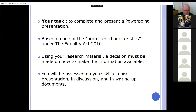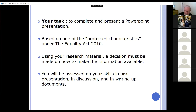Using your research material, a decision must be made on how to make the information available. What I want you to do is think very carefully about how you're going to put the information into the PowerPoint. If you make up your PowerPoint, send it in to me, and I look at it and it's a white screen with loads and loads of writing on it — you're going to get it back because you're not putting any thought into that. Remember, PowerPoint is a visual aid, therefore there must be more than just words on a PowerPoint.